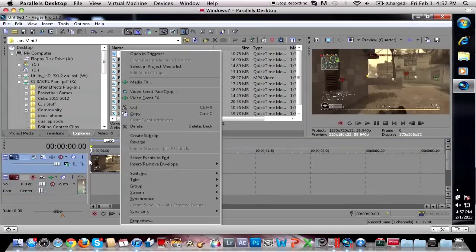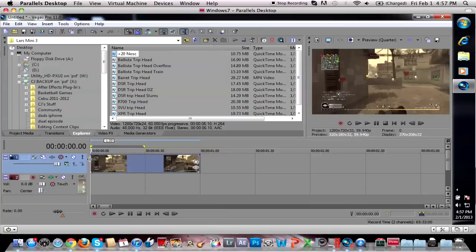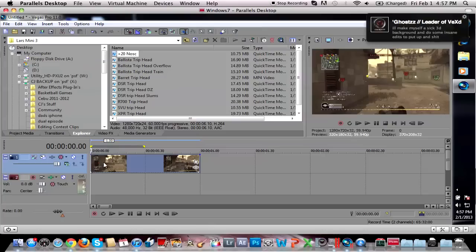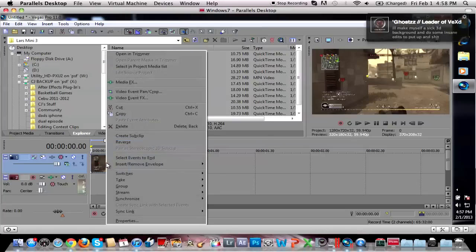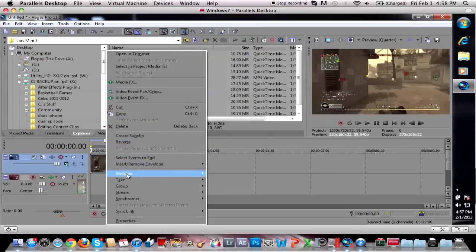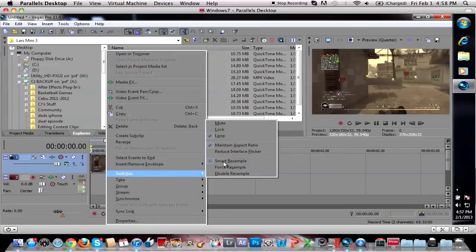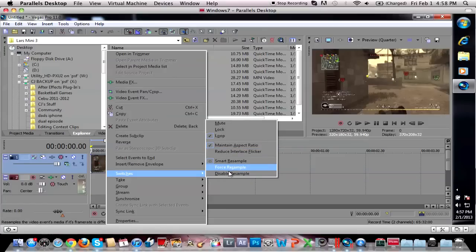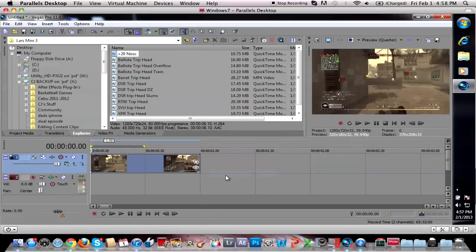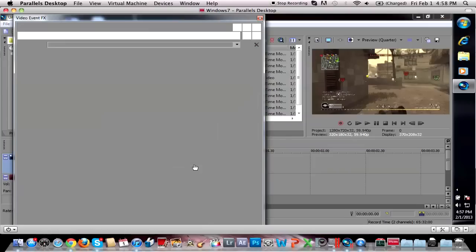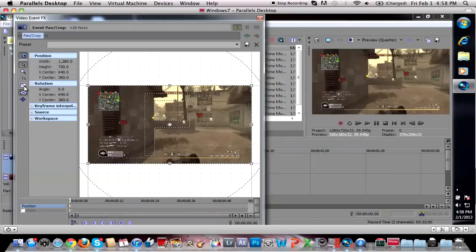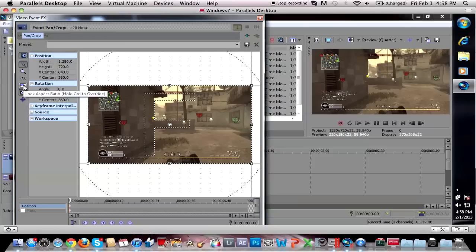Alright so to do the Letterbox effect, to do the Letterbox effect you don't need any effects. All you need to do, right click on your clip, your video, whatever and just make sure Maintain Aspect Ratio is ticked for this one time. So I'm going to get rid of disable resample. Then you're going to head on over to your event pan crop and all we're going to do is make sure your Lock Aspect Ratio is not ticked.